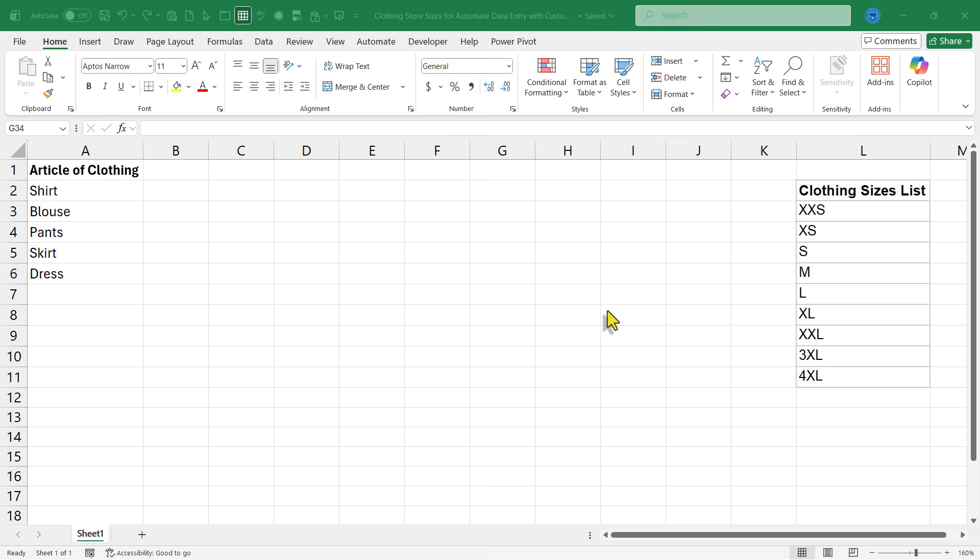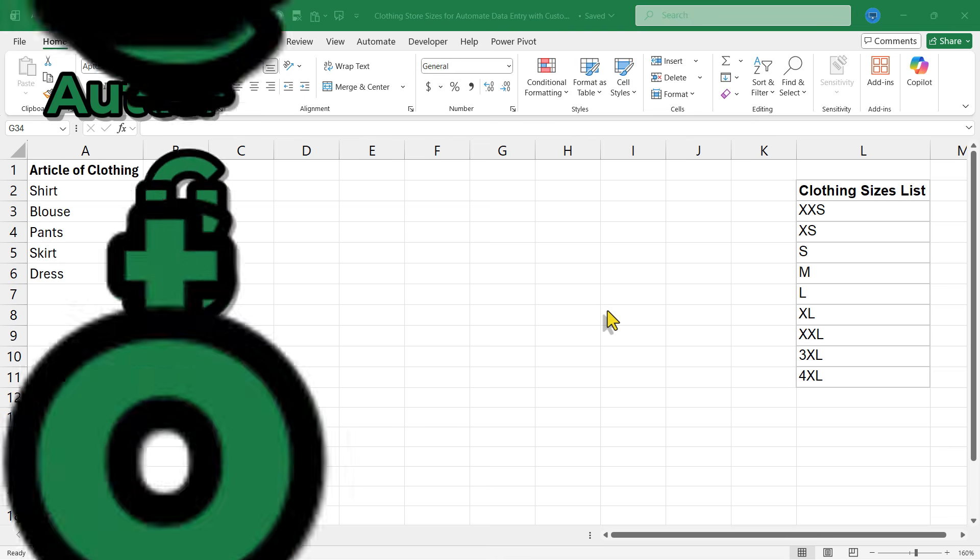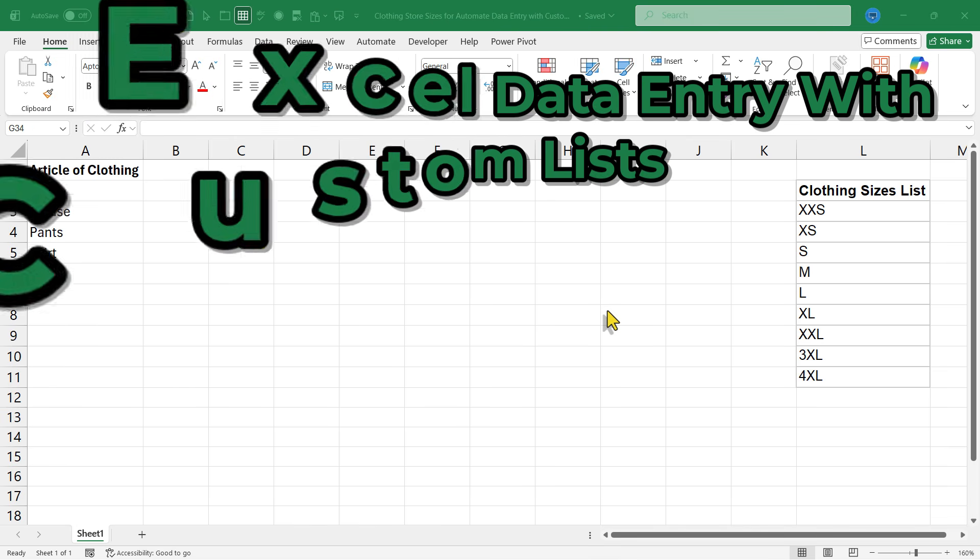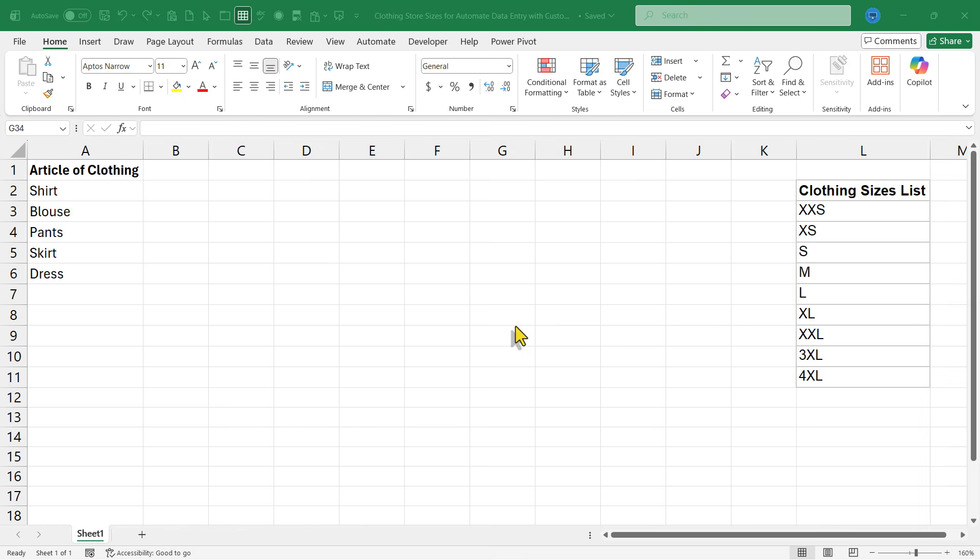In this Excel video, I will teach you how to automate data entry with custom lists. This is going to be fun. Let's get started.